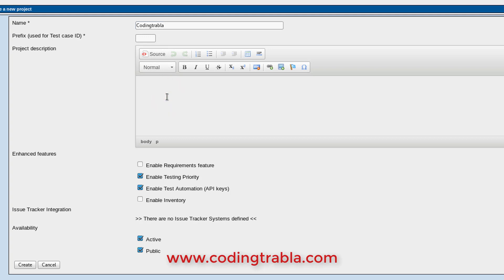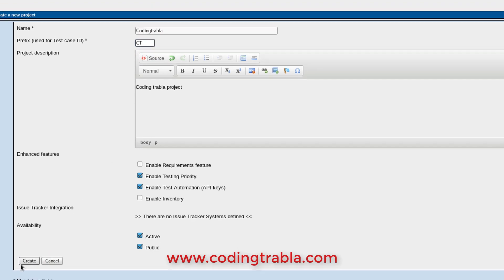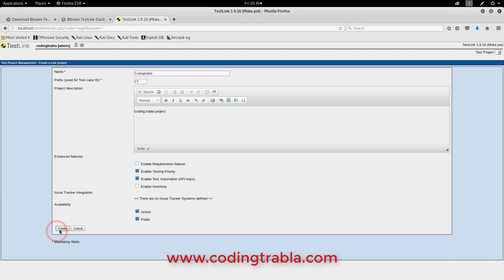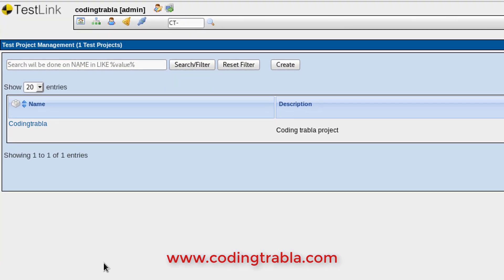Enter the prefix used for the test case ID and a short description. Click the create button at the bottom.